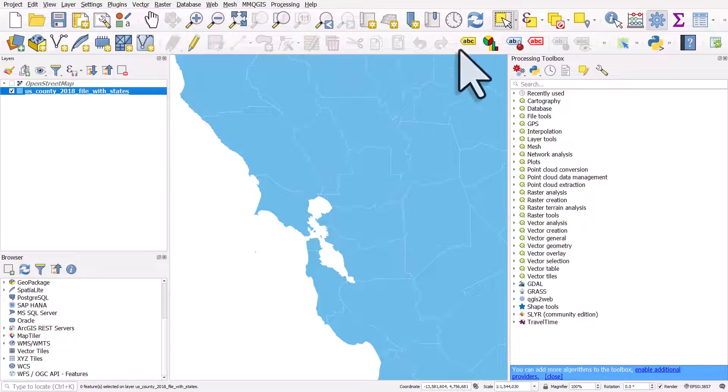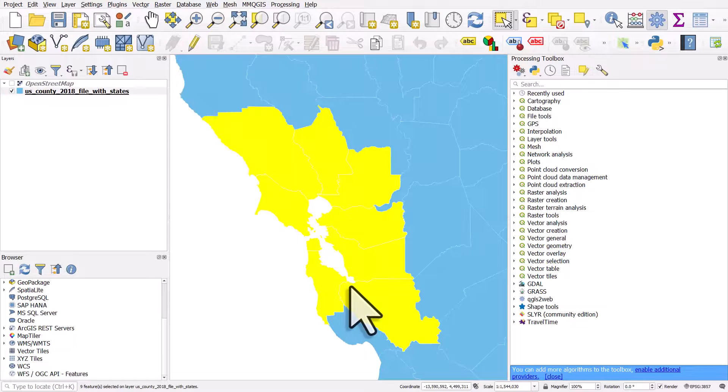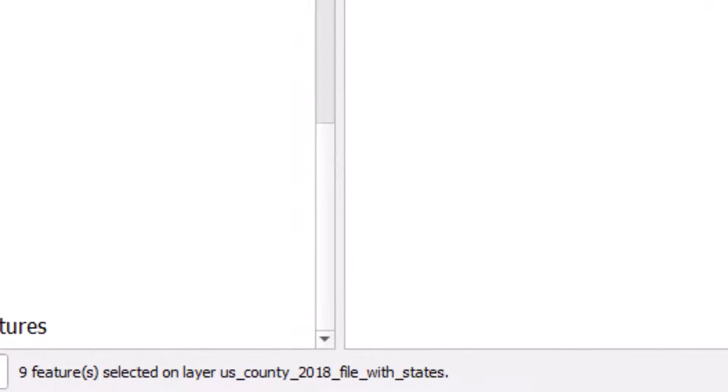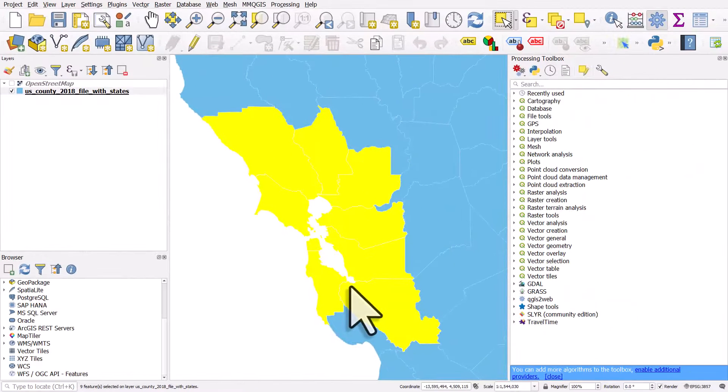If I take the select tool and select the nine counties in the Bay Area, I can then dissolve it into one big shape.